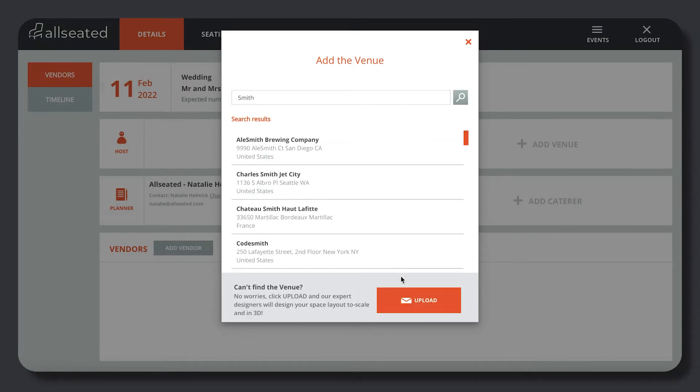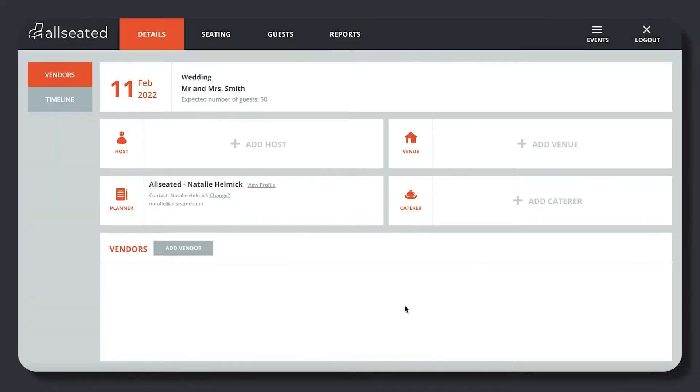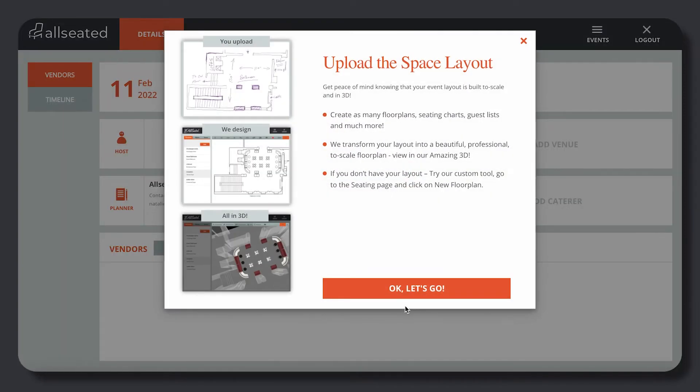If you cannot find your venue, click the orange Upload button to launch the Floor Plans wizard.